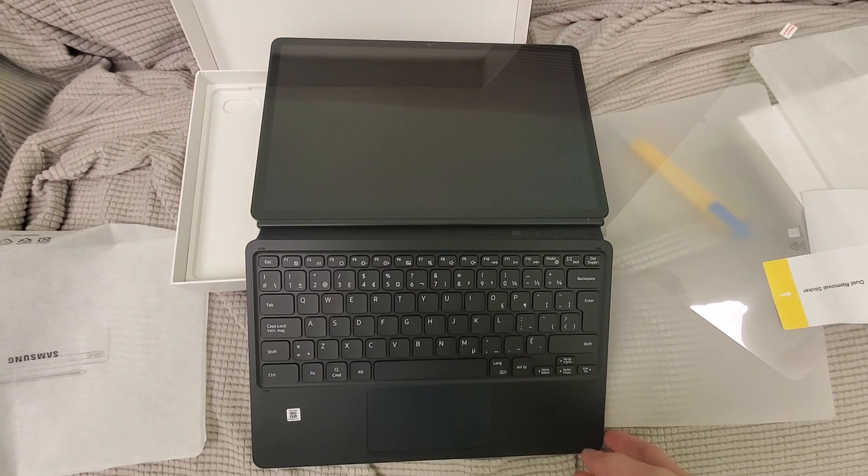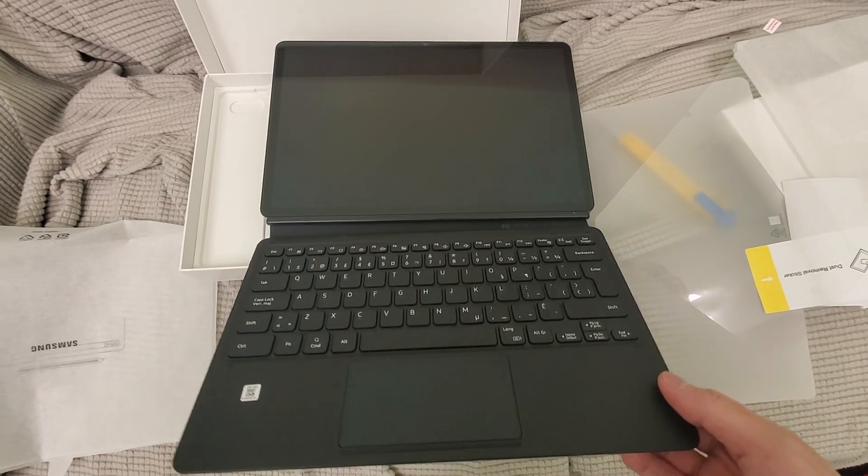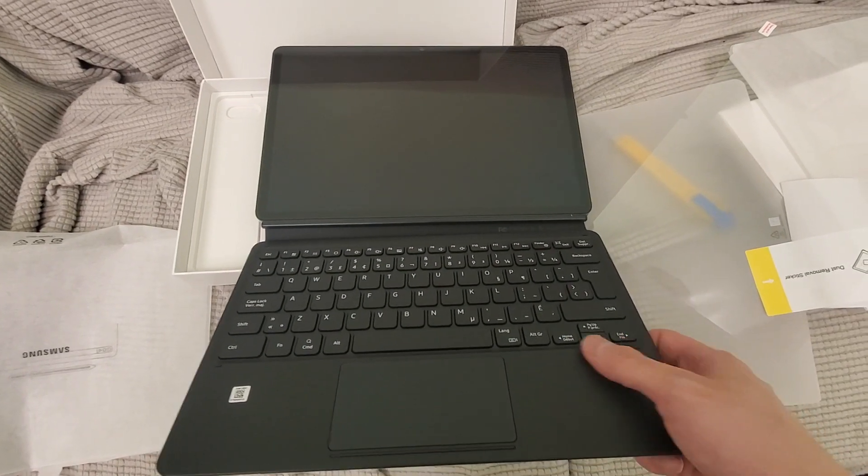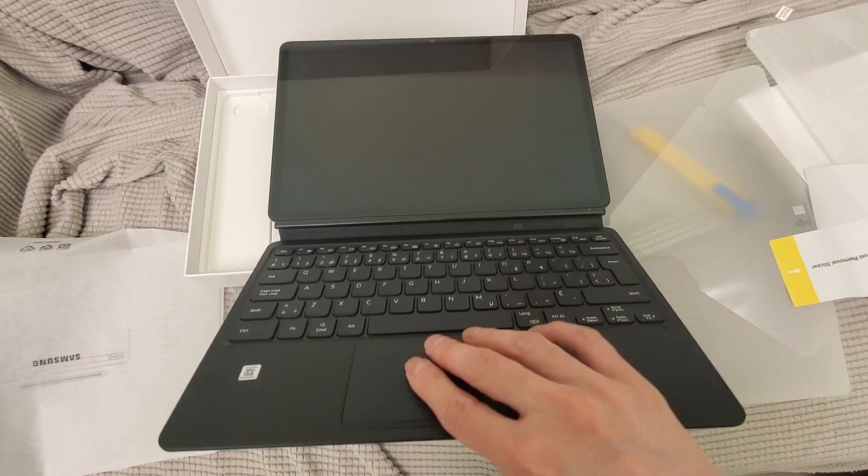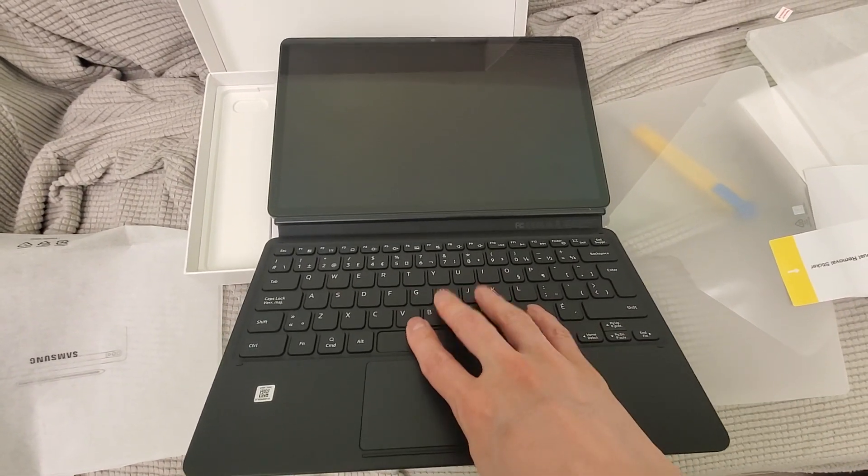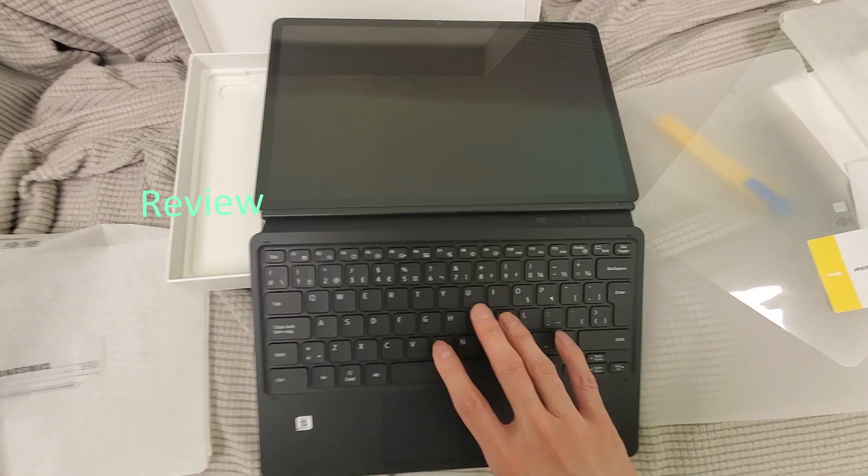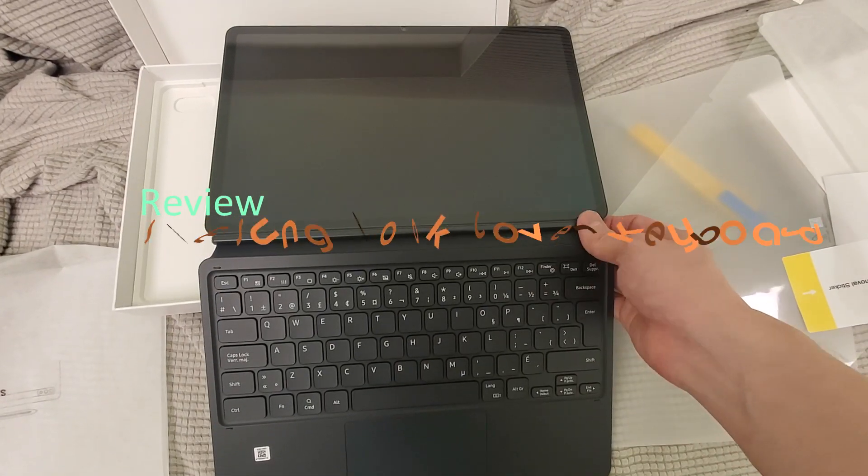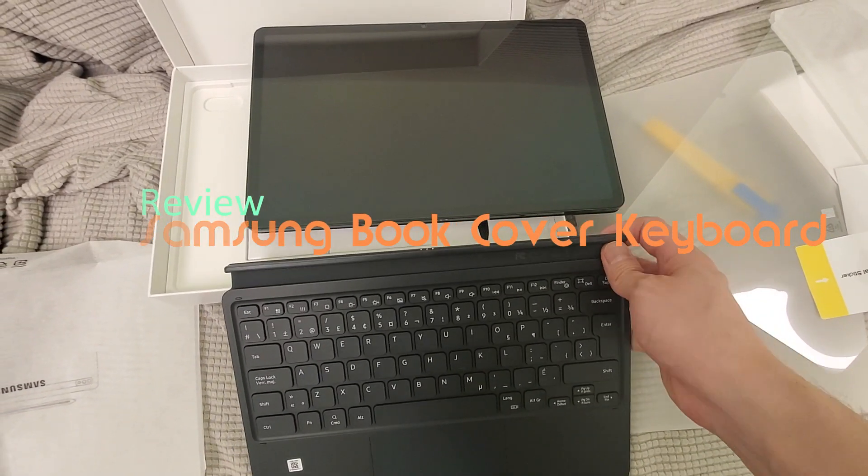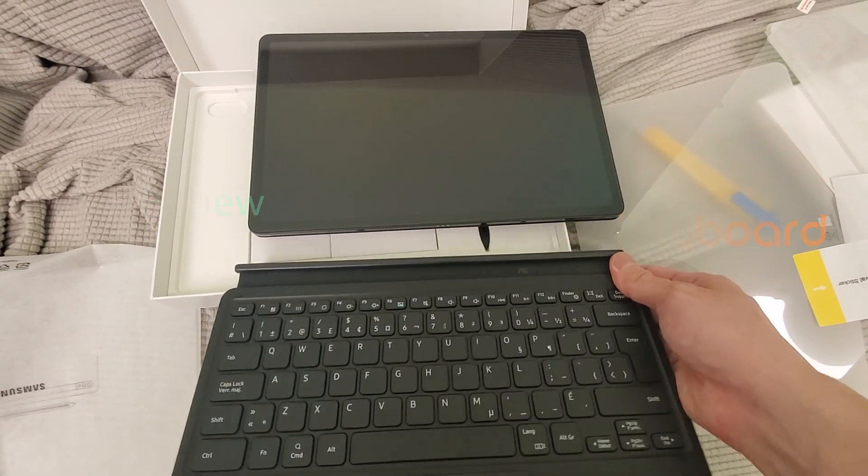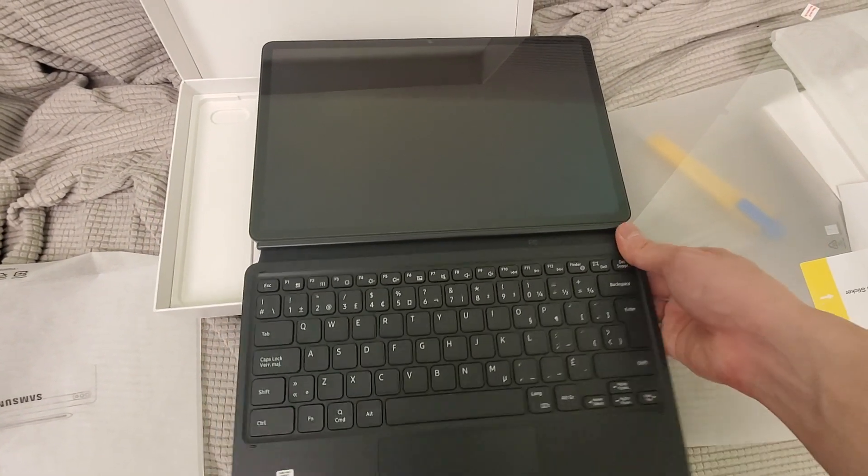All right guys, some people wanted to know how good the keyboard is. The keyboards are actually pretty nice. Check this out - if you look here it attaches magnetically just like your Surface keyboard and stuff.